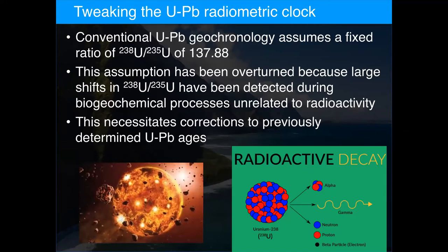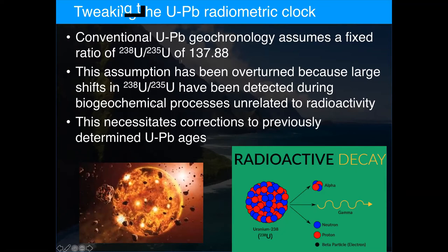The measurement of non-traditional stable isotopes has opened a new toolbox for marine and earth scientists, but also caused some disruptions to traditional belief. One example is the correction needed for radiometric age determination using uranium-lead. In the past, this method assumed a fixed uranium-238 over uranium-235 ratio of 137.88. This assumption has recently been overturned because of large measured shifts in this ratio caused by biogeochemical processes unrelated to radioactivity — meaning some ages determined by this method, including the age of the Earth at ~4.56 billion years, need correction.